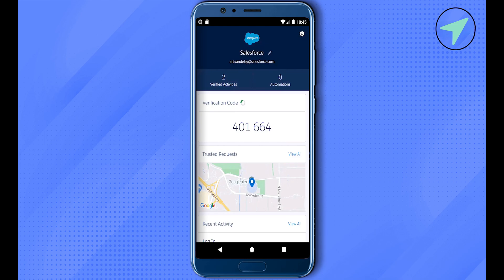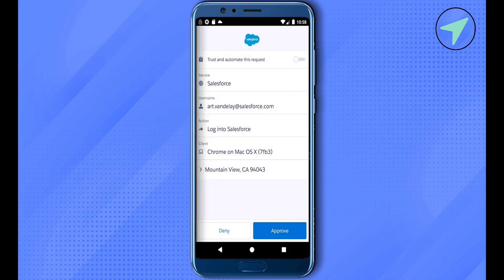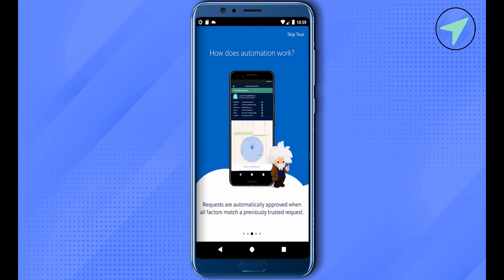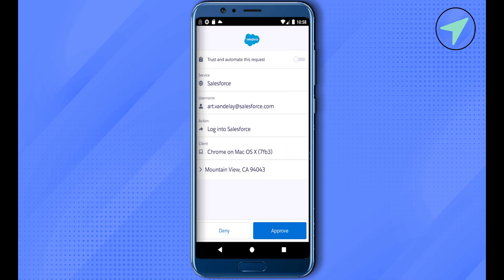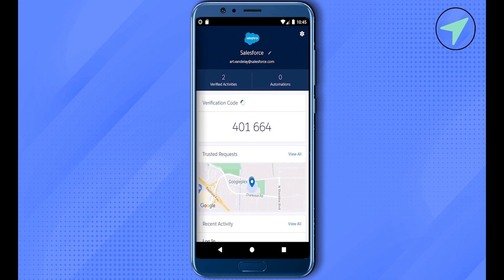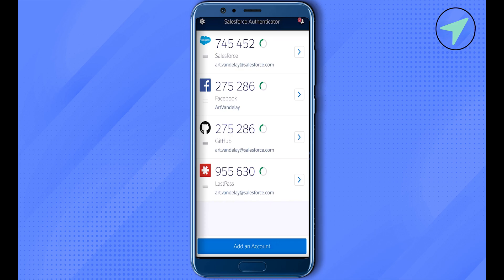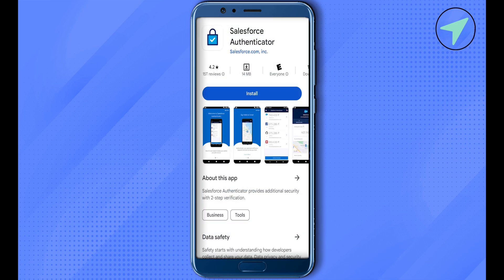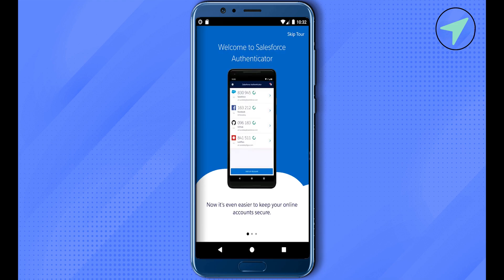After that, you will have to enter a verification code which is sent to your email address — simply type that particular verification code. Then go to the Play Store or App Store and download the Salesforce Authenticator app. After downloading the app, open it and click on the option of Add an Account at the bottom.